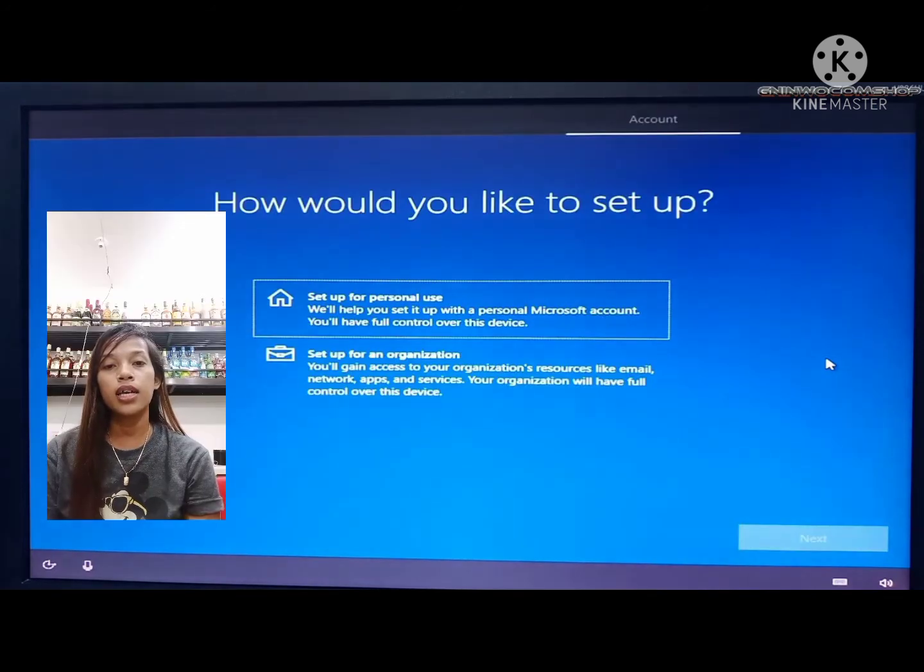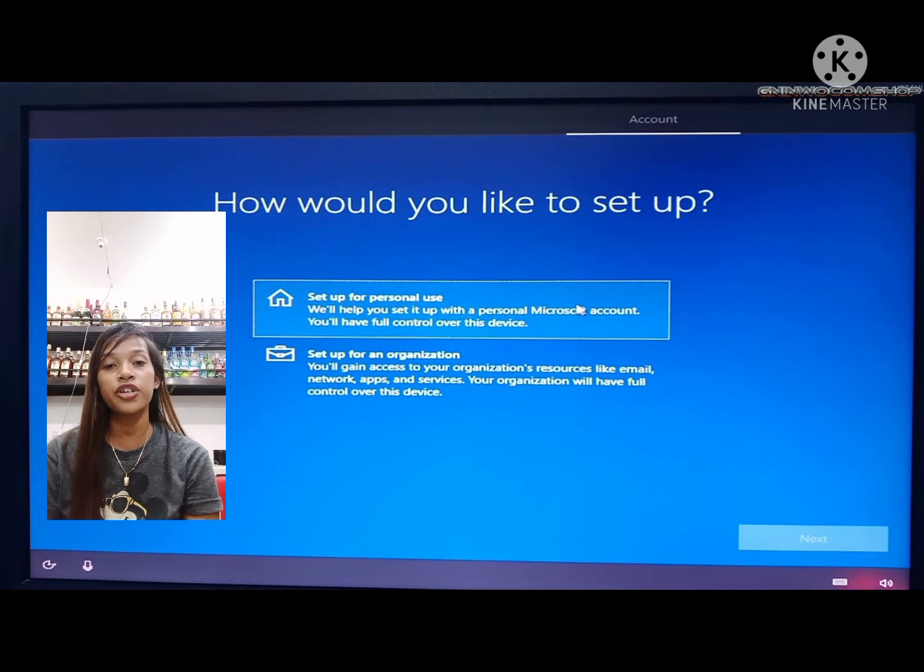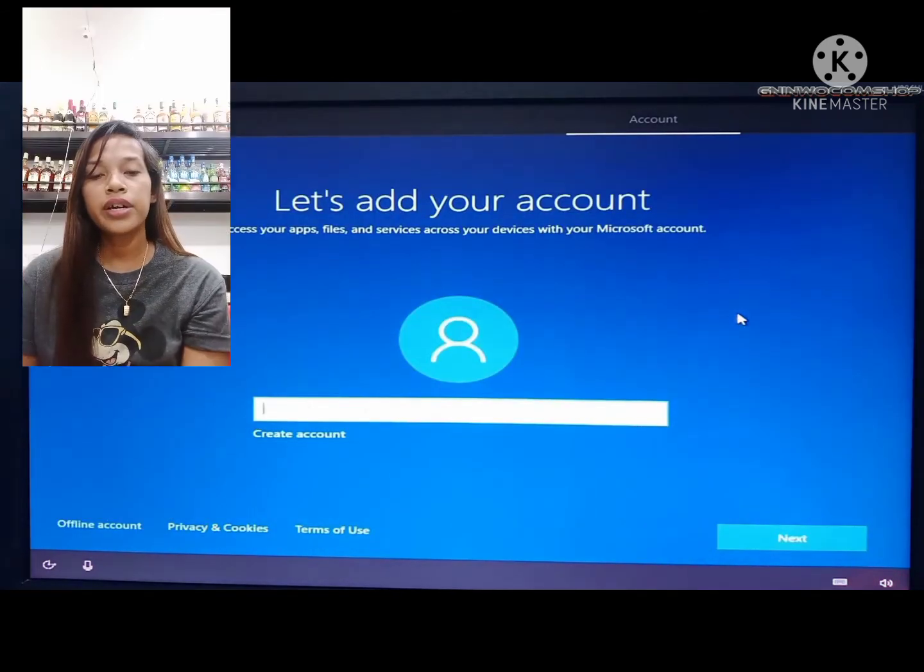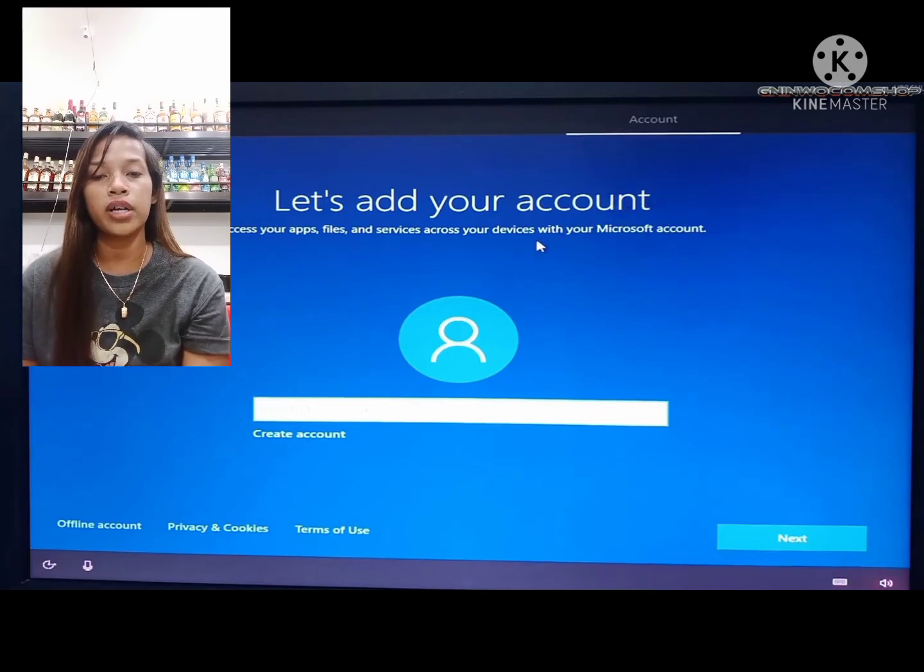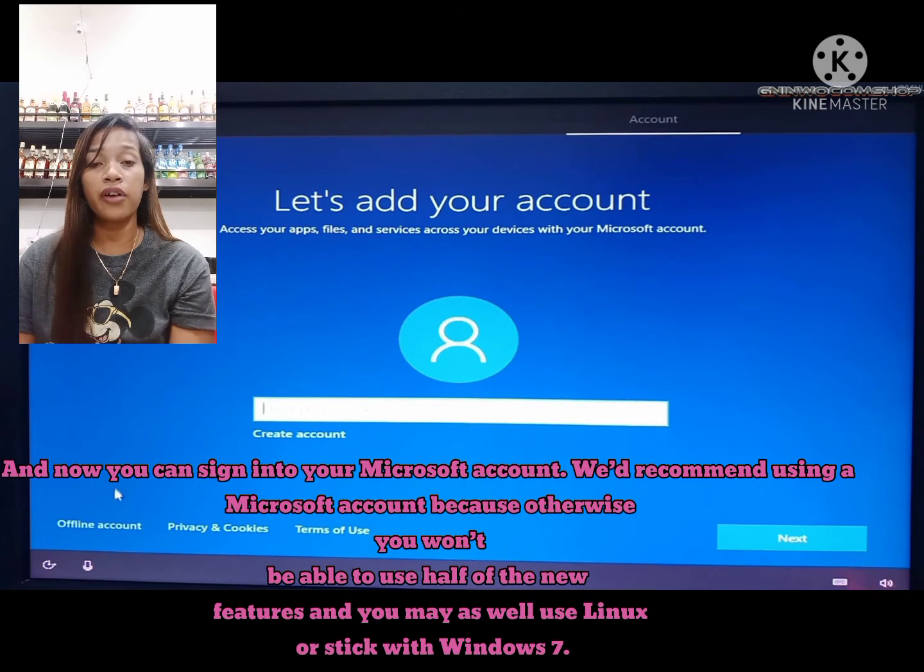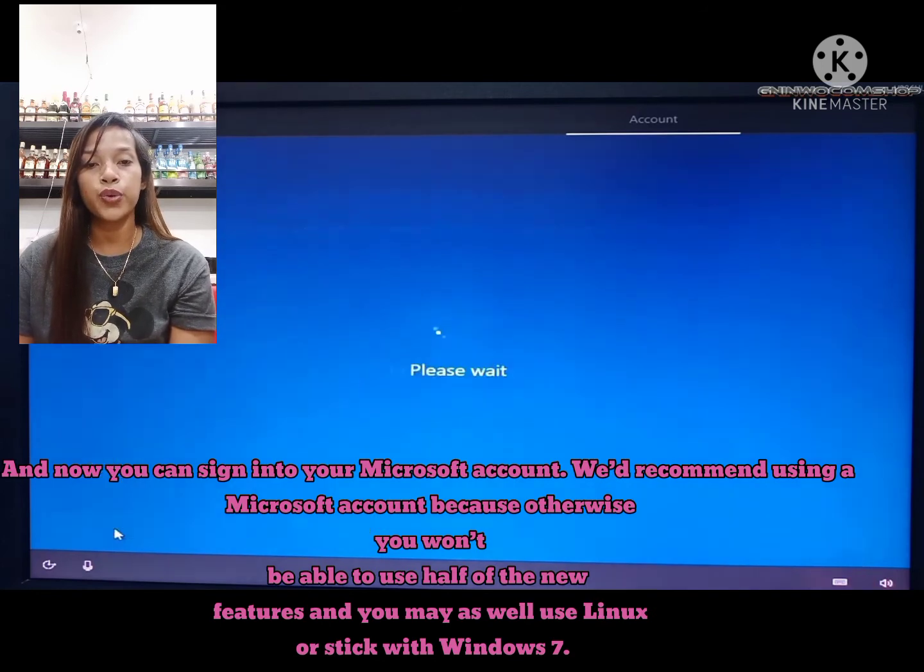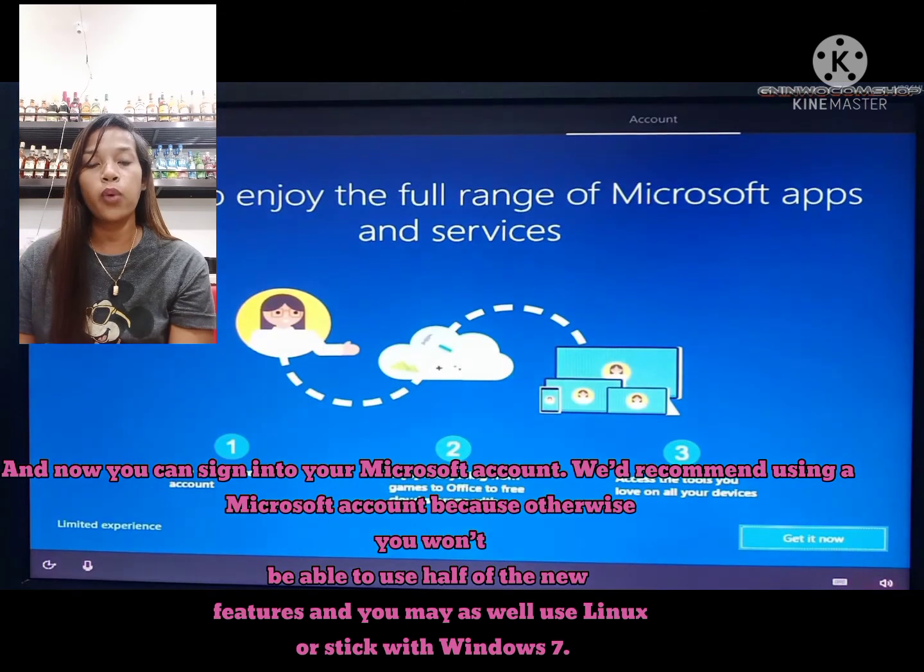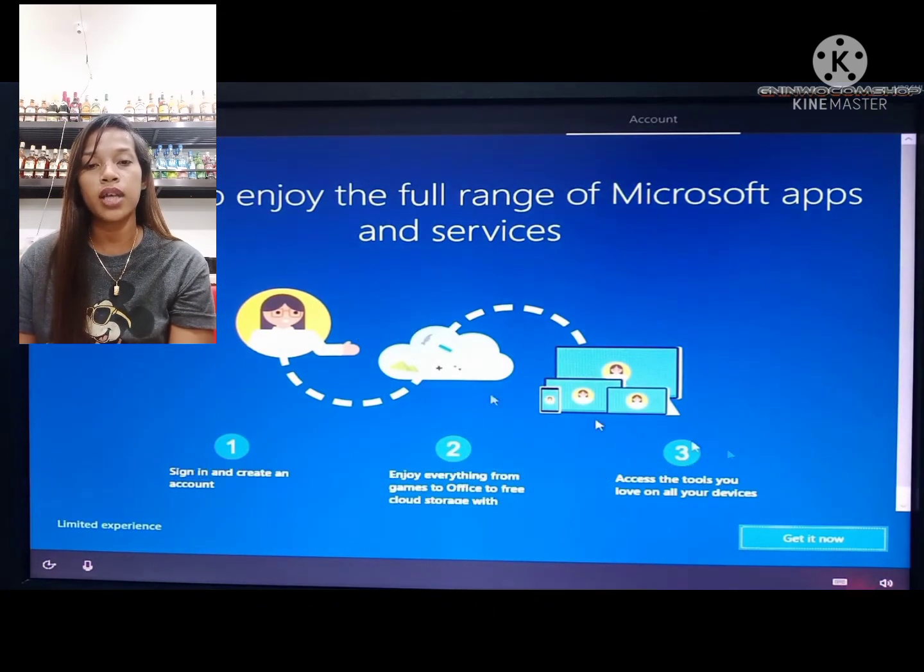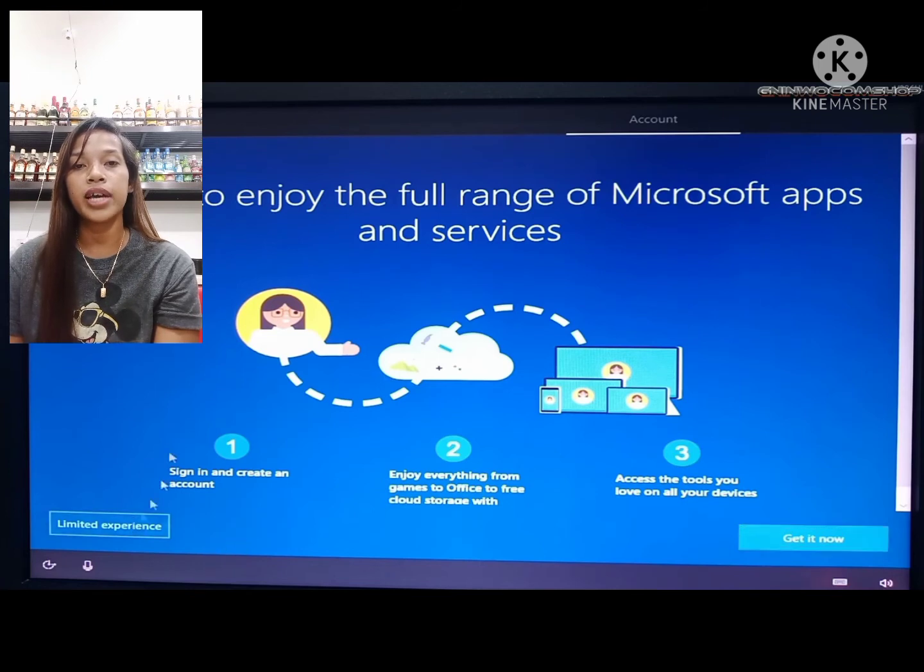Click setup for personal use if you are using your personal computer, then click next. Here you can add your Microsoft account if you have one. Microsoft recommends using a Microsoft account because otherwise you won't be able to use half of the new features. Click limited experience.